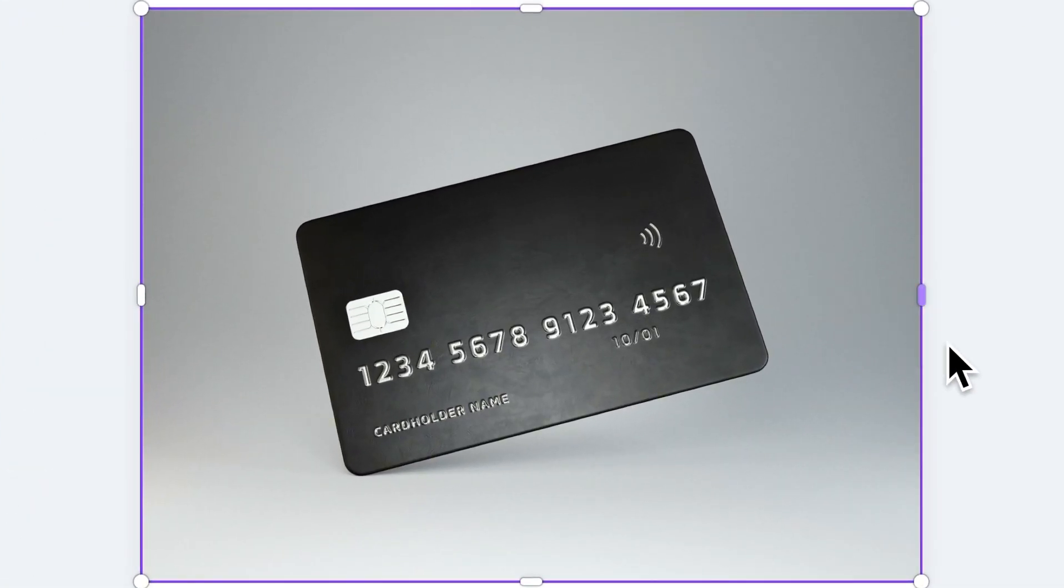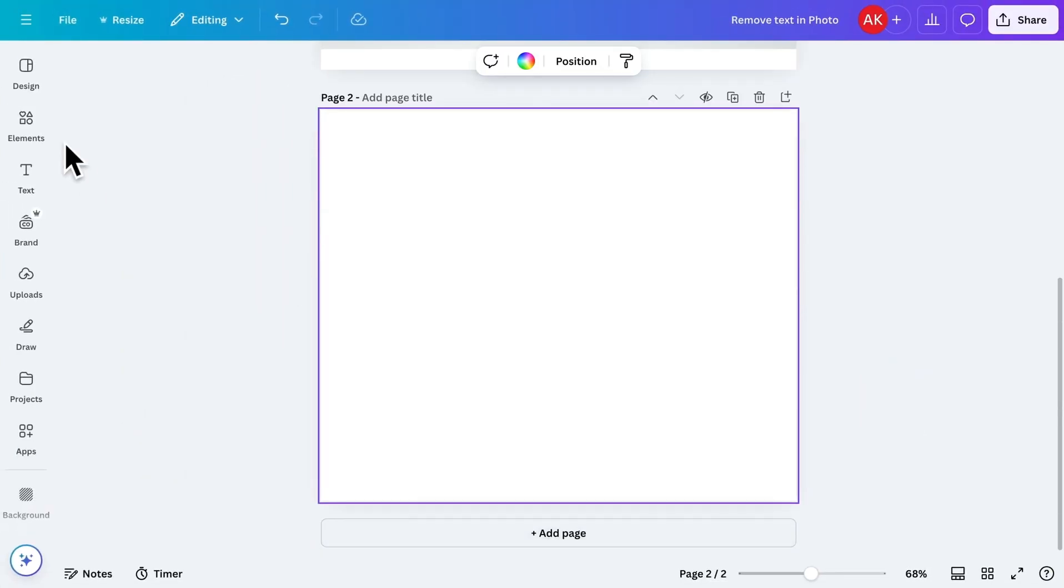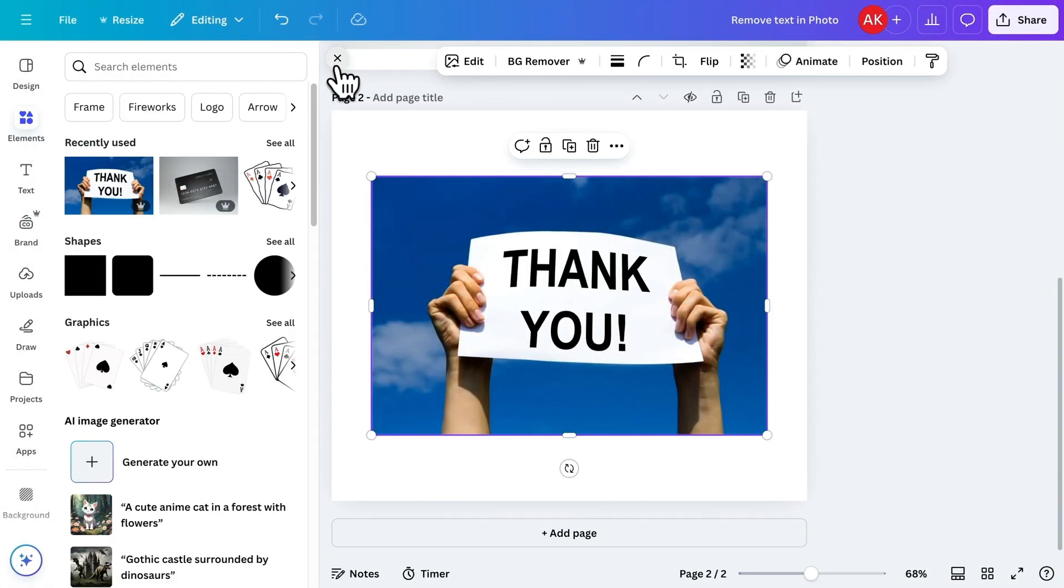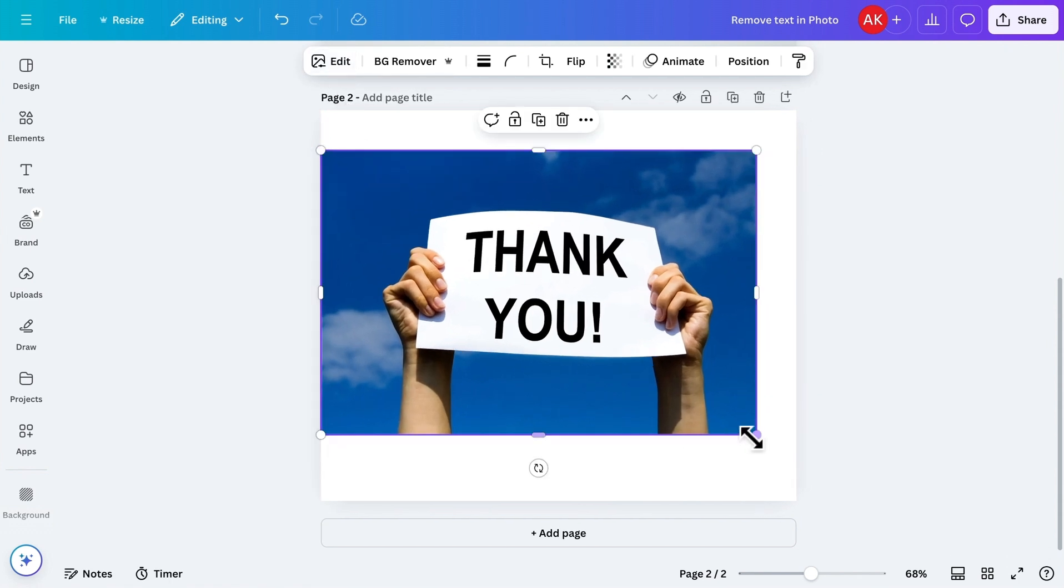Let's try another example to make it even clearer. Here, I've got another image. I'll increase its size to work on it more easily.